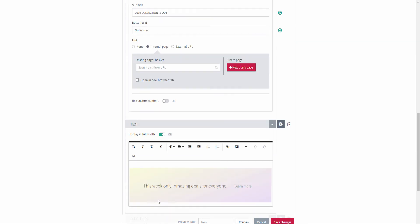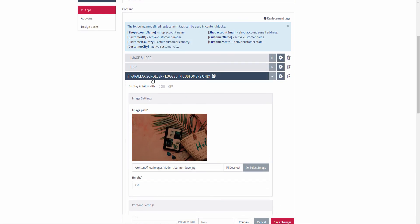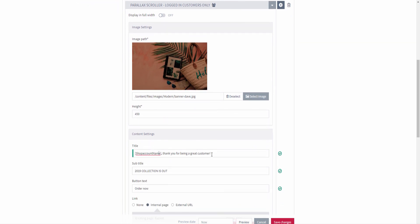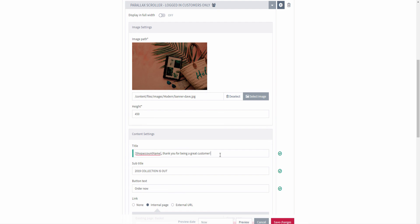For example, here you can see the parallel scroller content element. If you take a look at the title field, you can see the following text and the replacement tag 'shop account name.' When a user logs into the web store and opens the page with this content element, he or she will see the parallel scroller with this text, and instead of the replacement tag, the name of the logged-in customer will be shown.